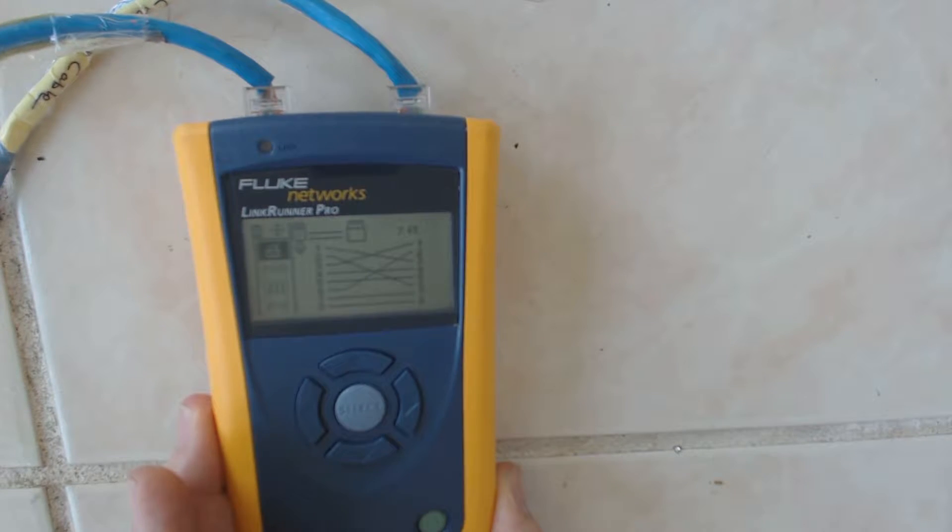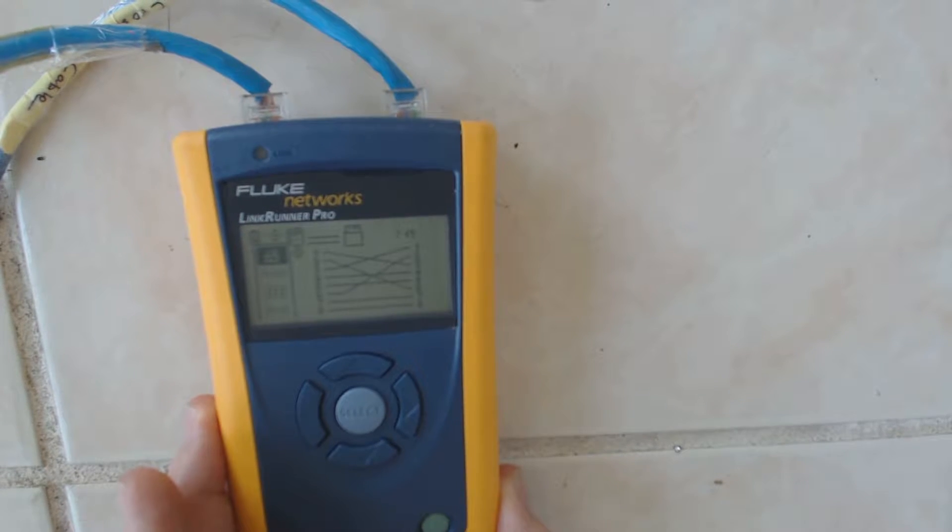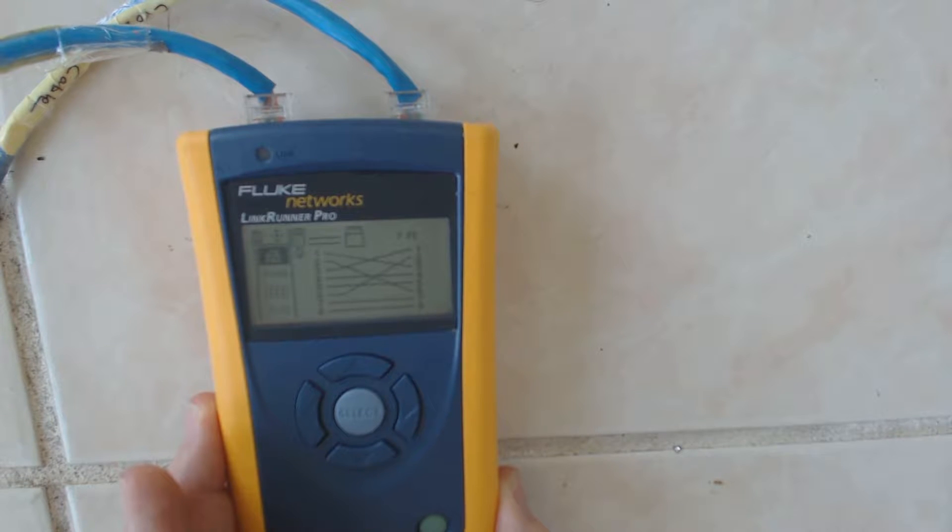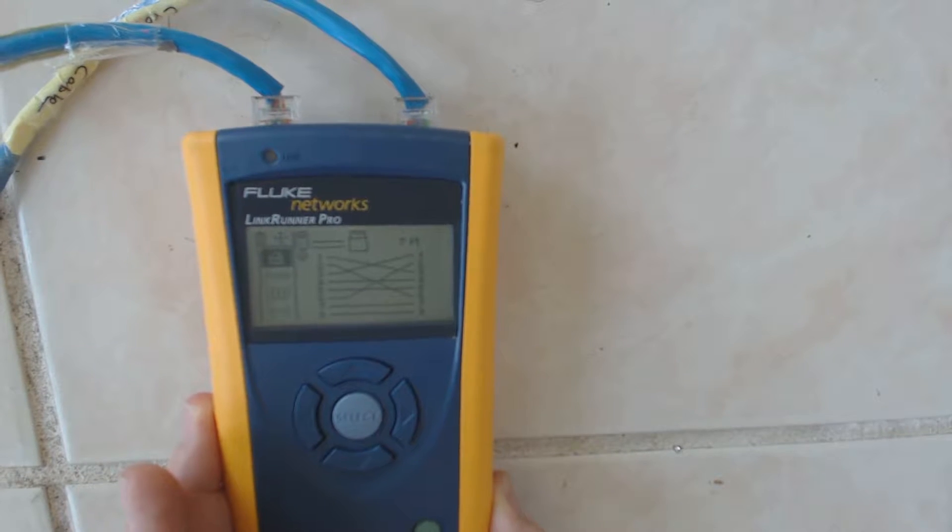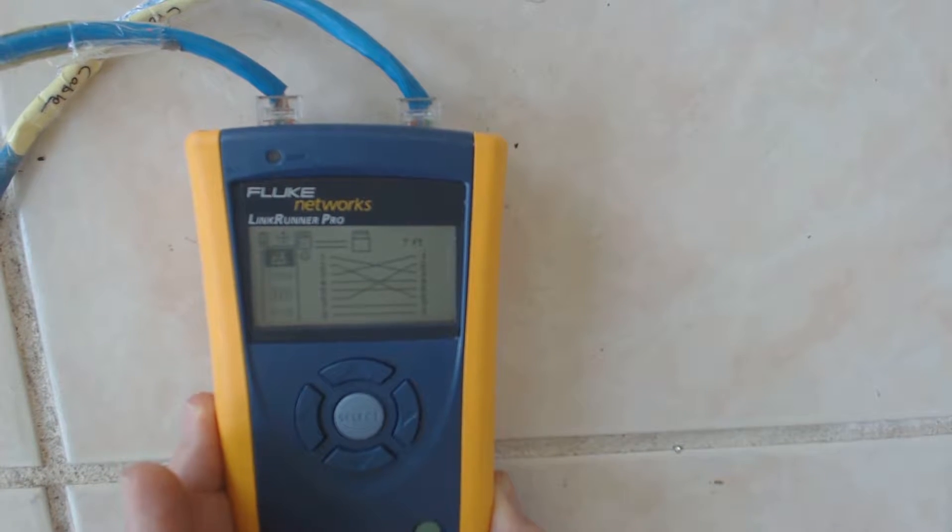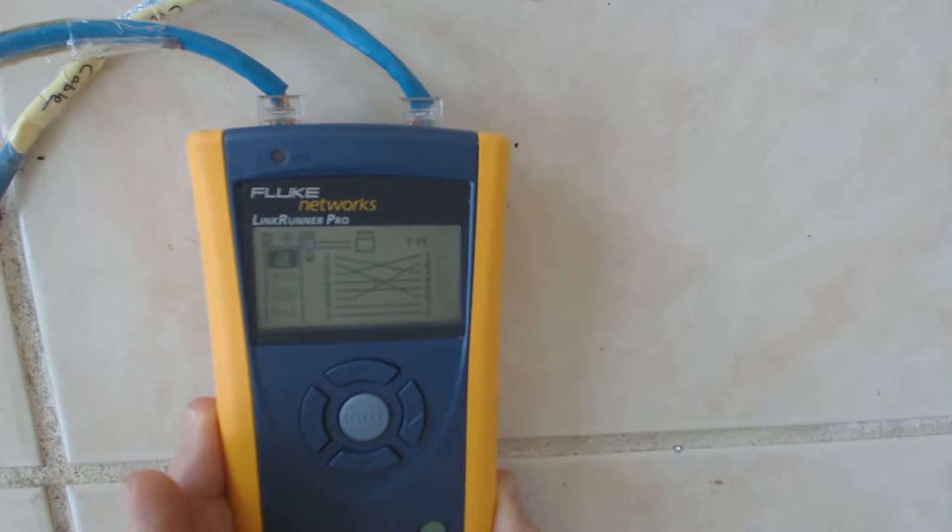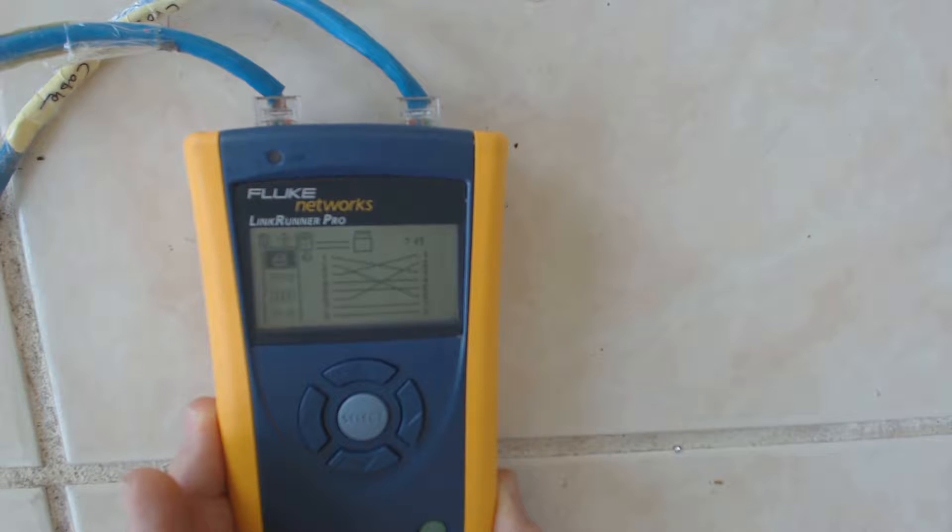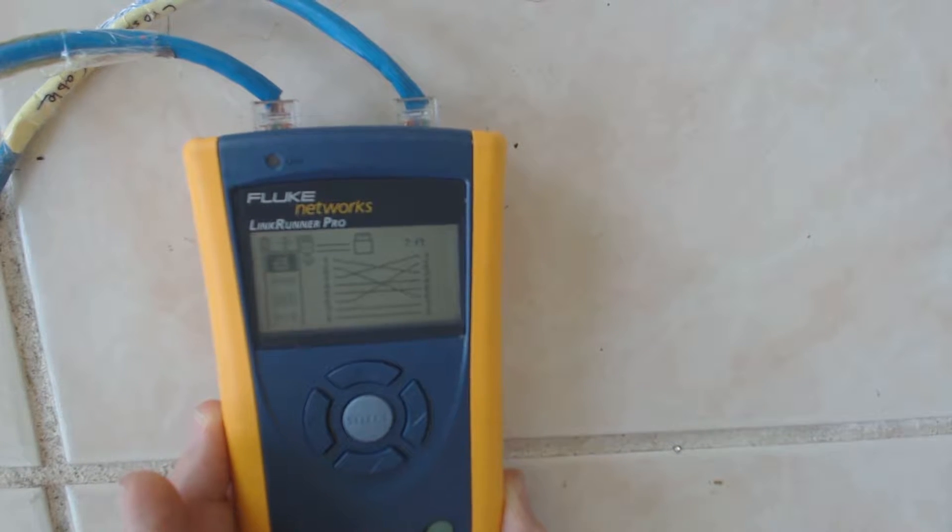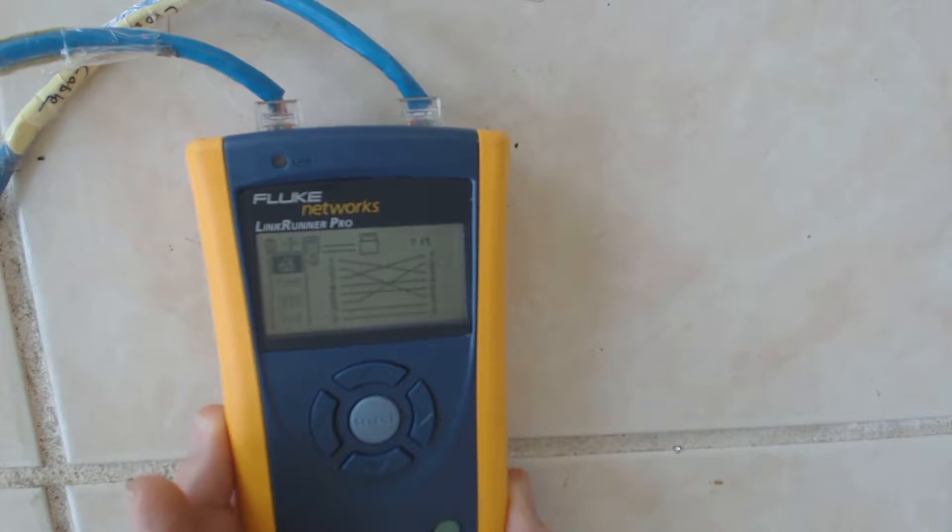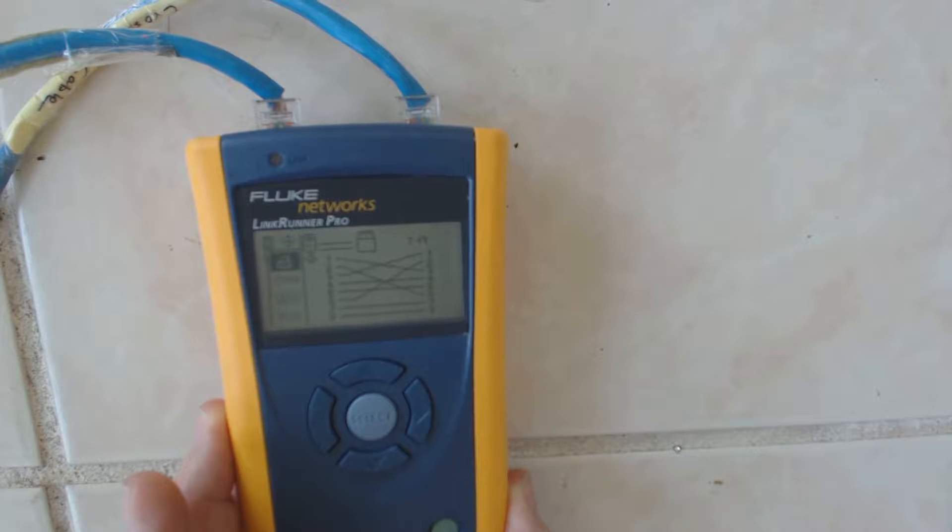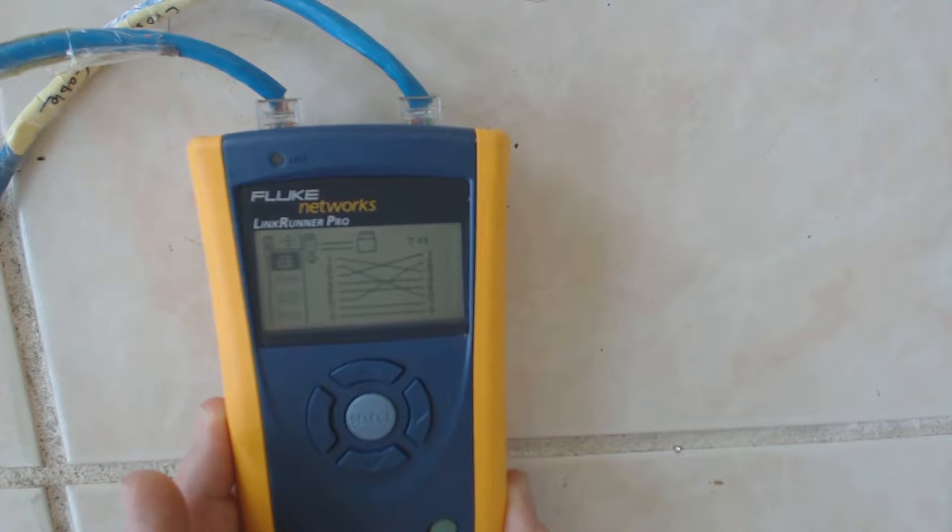But this is a fairly sophisticated little network device. It's far in excess of what you need for a home network. It's a medium enterprise style unit for doing network checks such as pinging and cable checking and tracing cables.